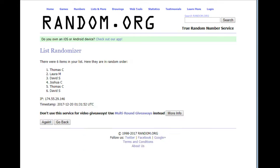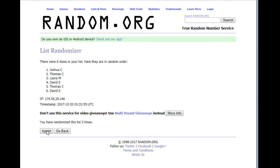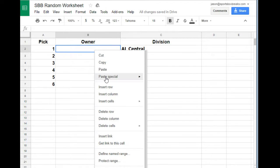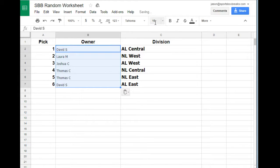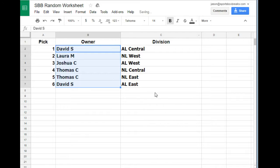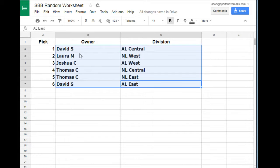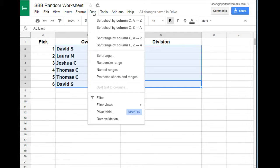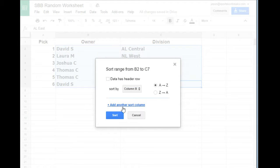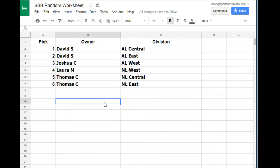Let's randomize that up four times: one, two, three, and four. David S to David S — there we go. We're going to go 14 here and bold there. Sort of range, we're going to call them B — boom. David S: AL Central, AL East. Josh C: AL West, NL West. Laura M: NL Central. Tom C: NL East, Tom C.